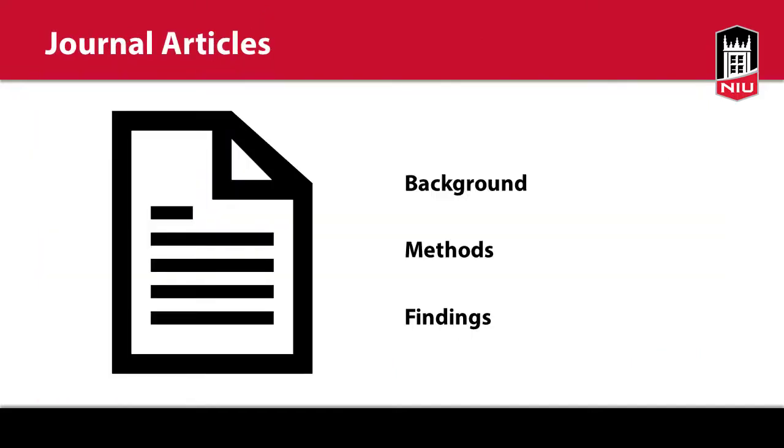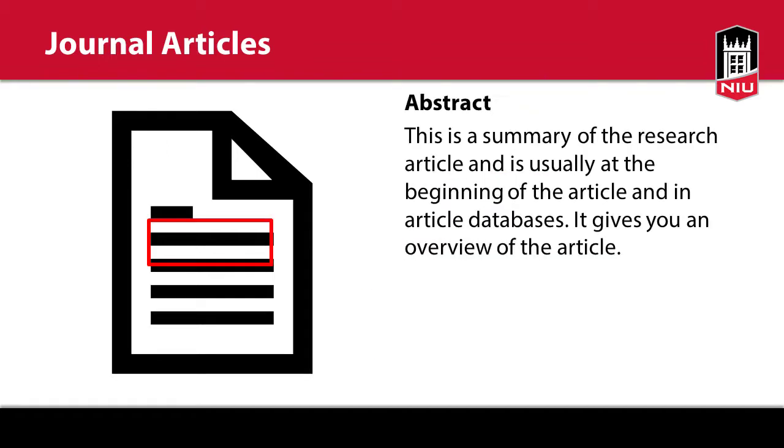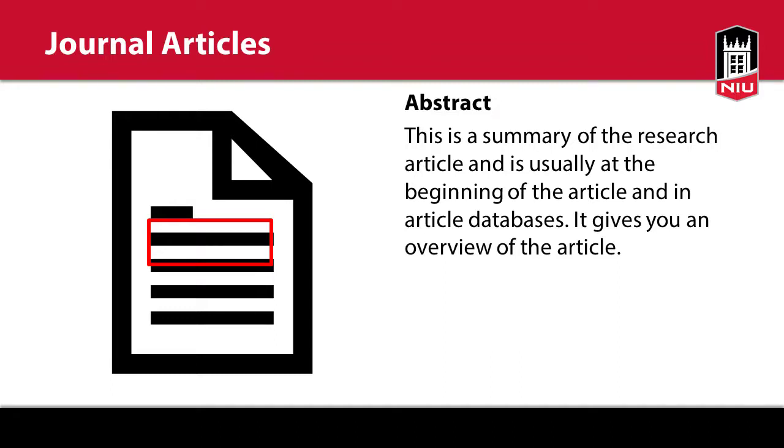When reading an article, first read the section headings. Many articles will have sections like background, methods, and findings. Next, read the abstract, a summary of the article if there is one, along with the conclusion or end of the article. This will give you information about the findings of the research and can make the article easier to understand.